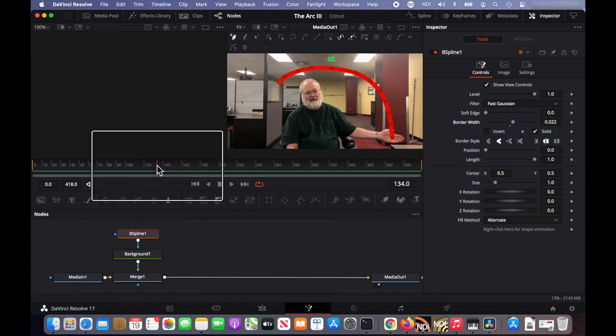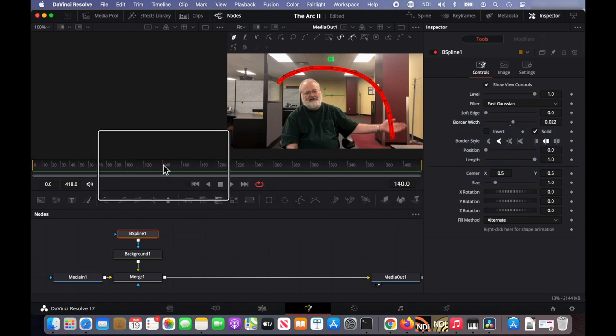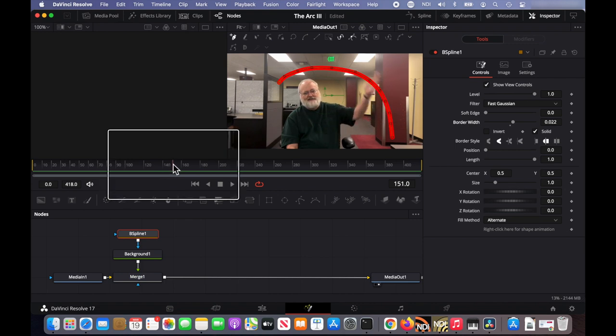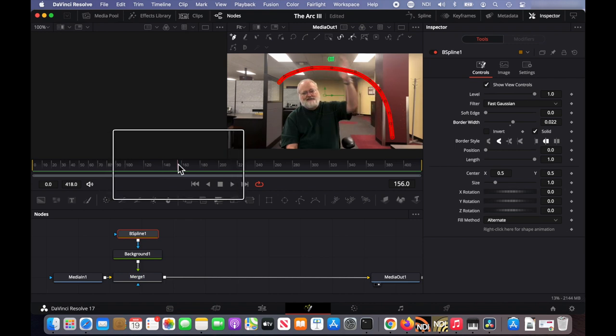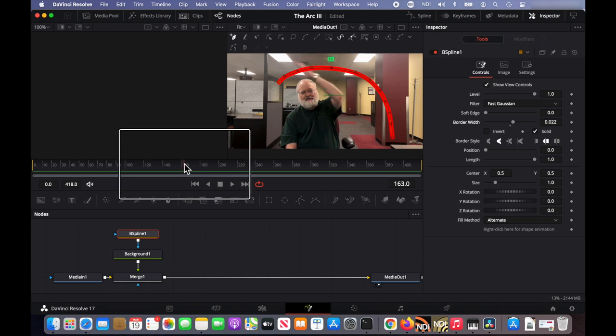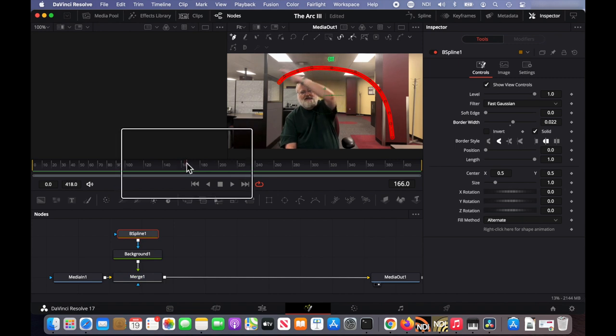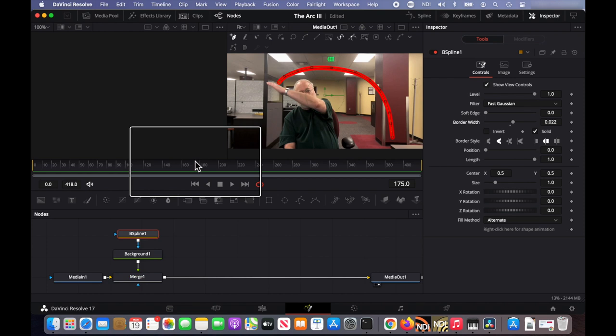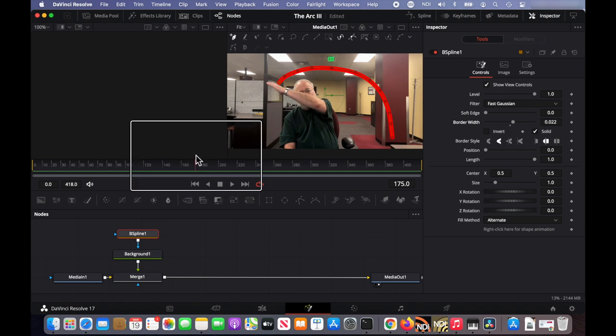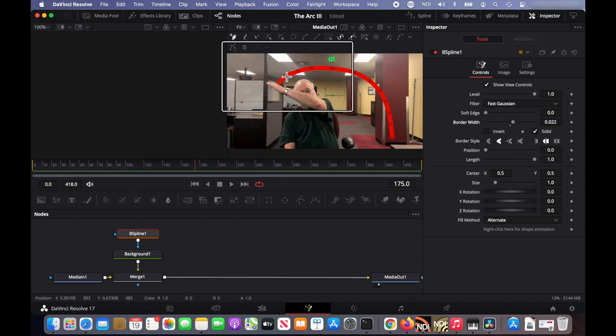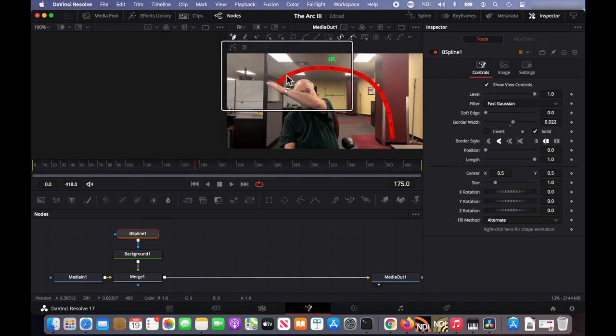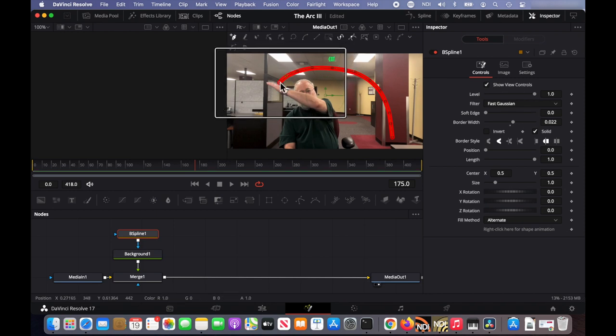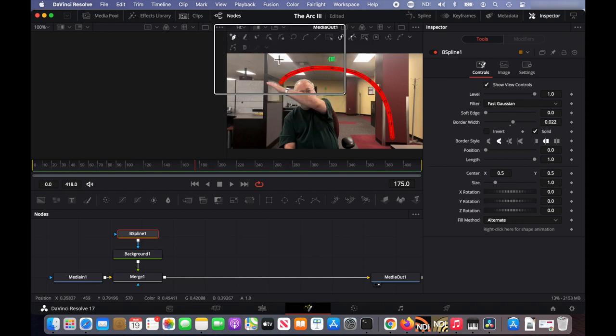And then here we just scrub the video, move the playhead to make sure that the line is where we want it. It's not quite in the right place at the end. I'm going to drag the individual nodes and adjust them a little bit.